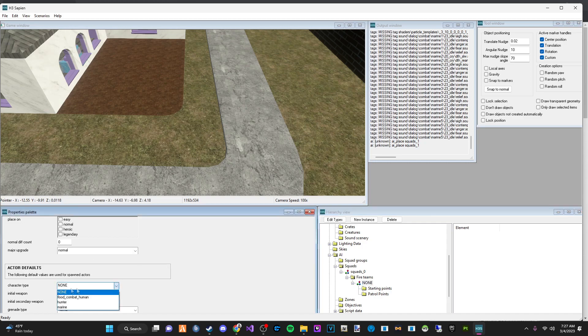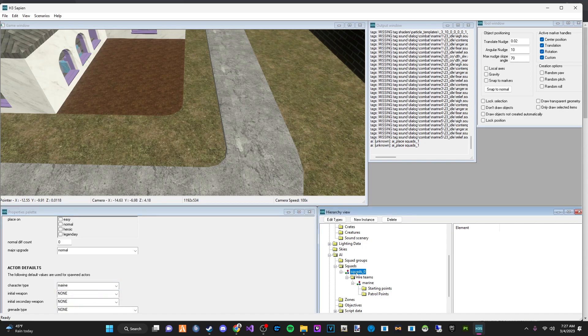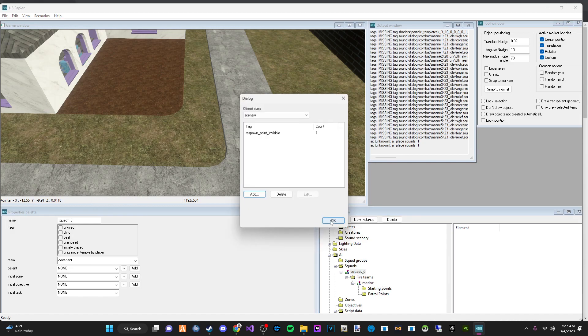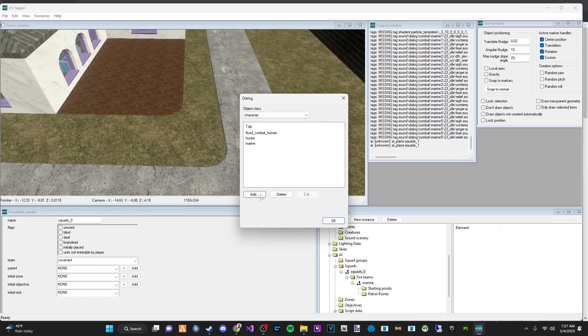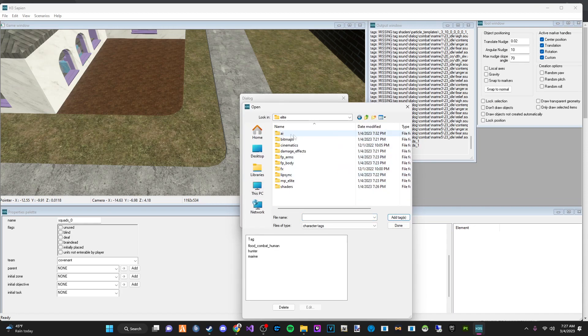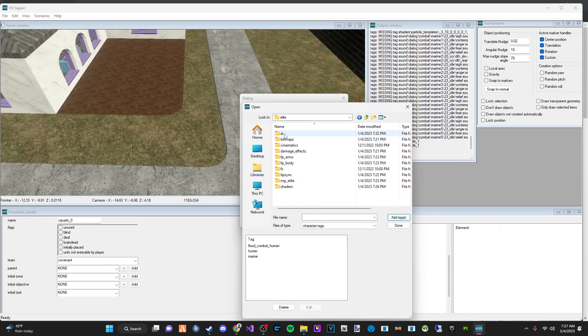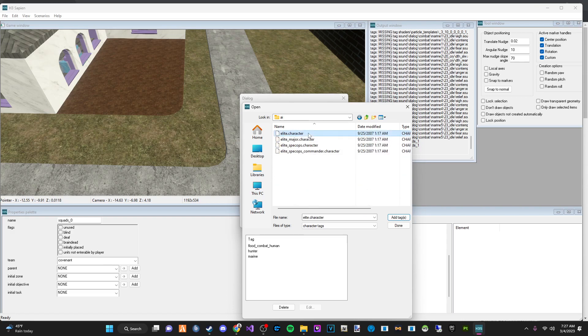So we're going to go down to character type and we're going to go to, oh, I apologize. I missed one thing. So for these squads, you're going to go to edit types. You're going to go to character and you're going to add your AI character to it. In this case, we're going to be using the elite like I picked. And you're going to go to AI and then elite dot character.